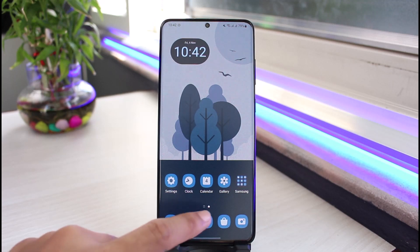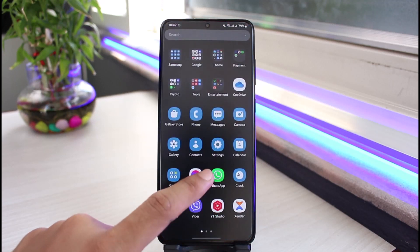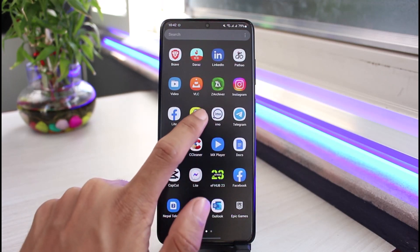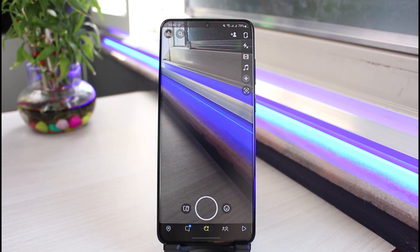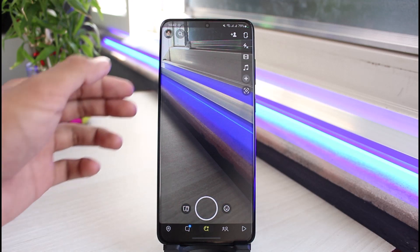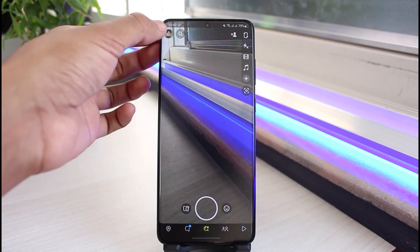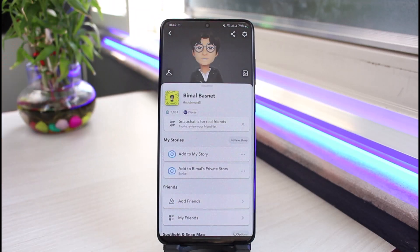Once you have updated the Snapchat app, go ahead and open it up. Make sure you are logged into your account. After you are logged in, you will see the default Snapchat interface. What you have to do is tap on the Bitmoji profile, which is located at the top left corner of the screen.